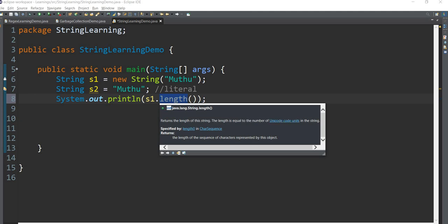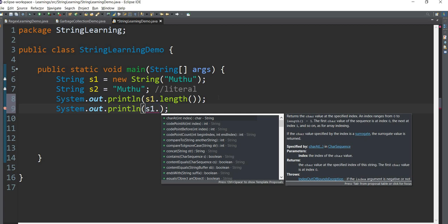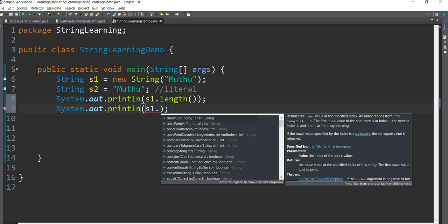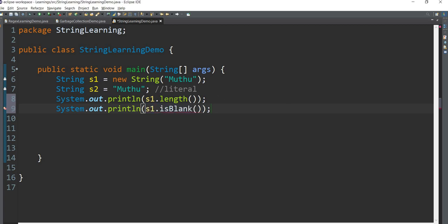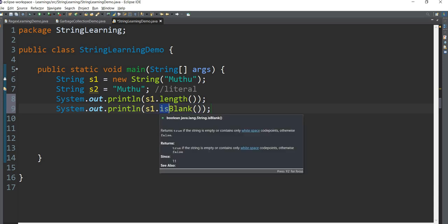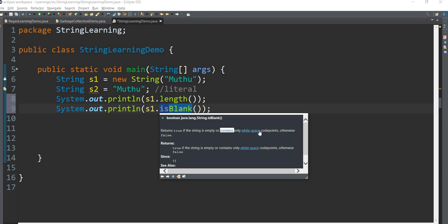What is the length method? The method is s1 dot is blank. Is blank method return type is boolean. Return true if the string is empty or contains only white space. Space is true, blank is true, and false.